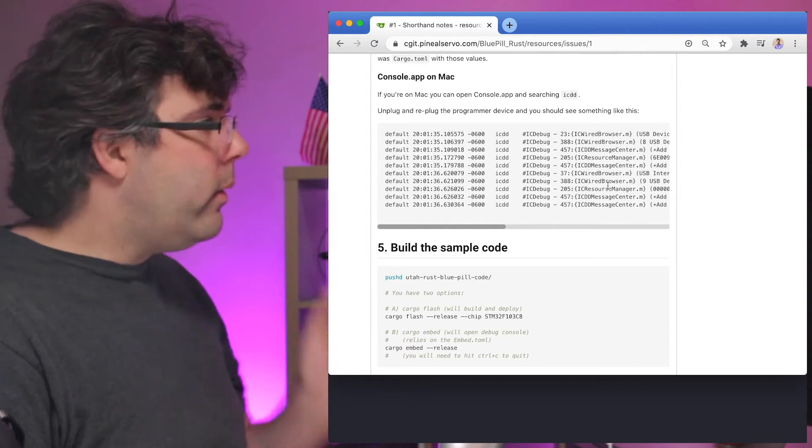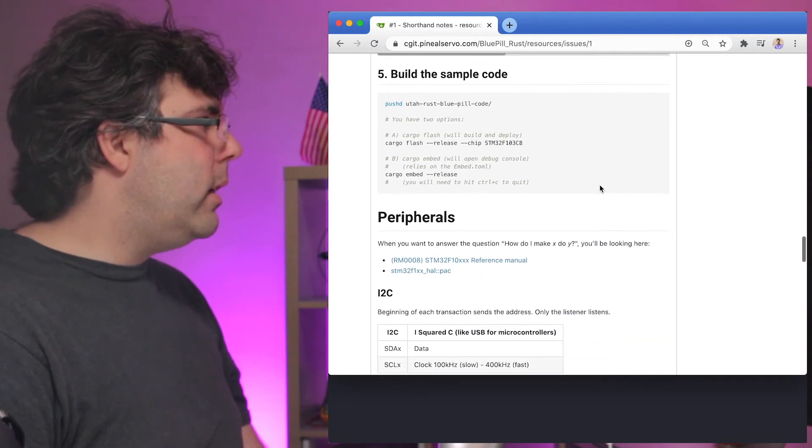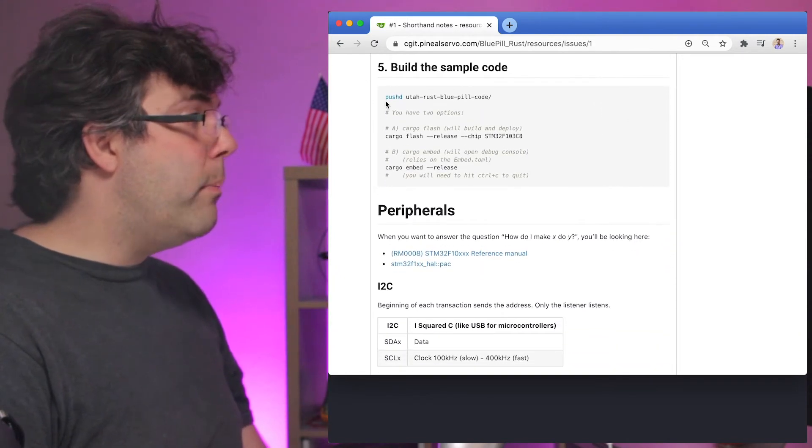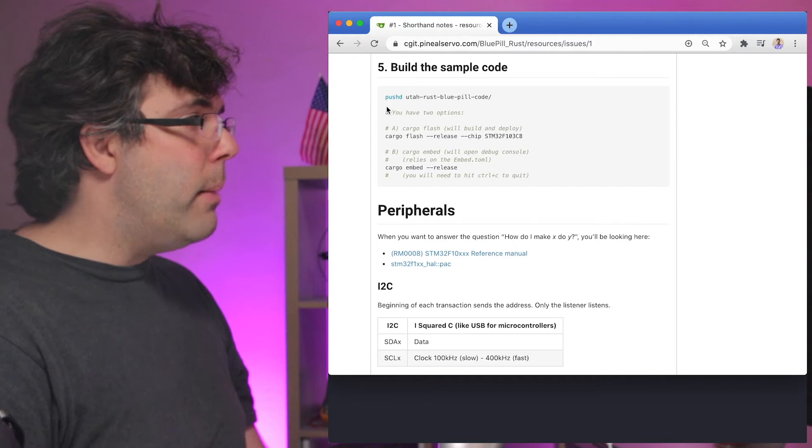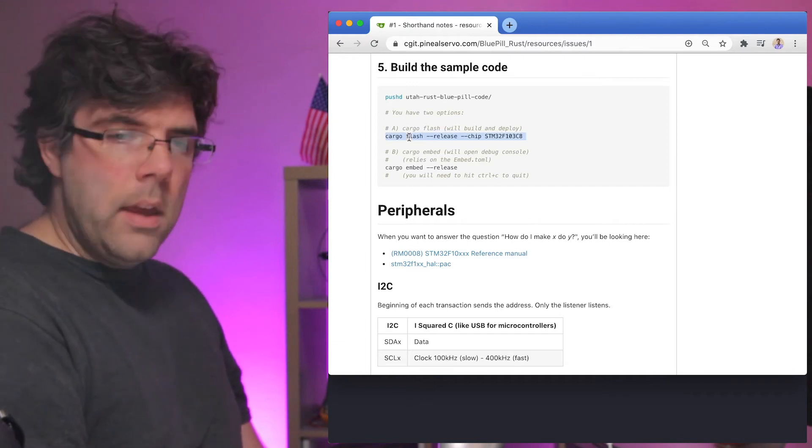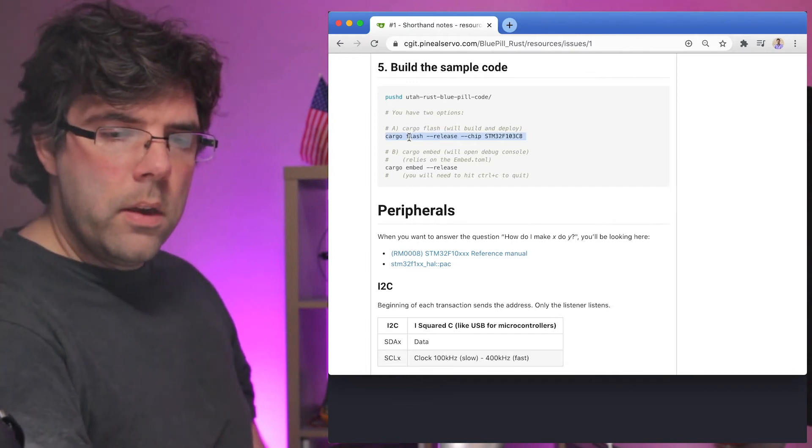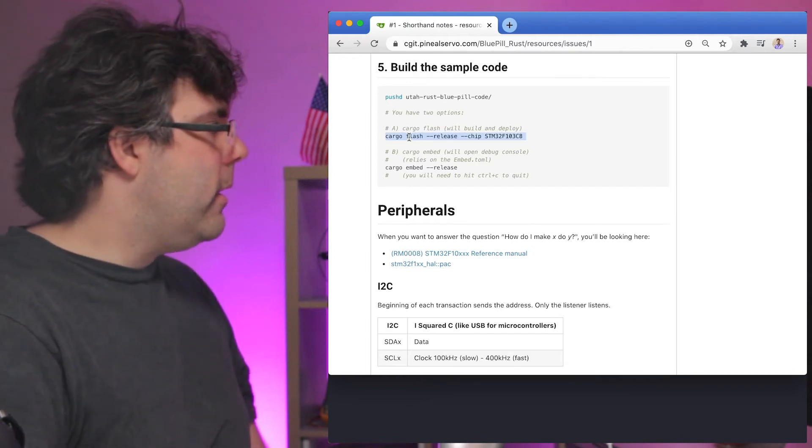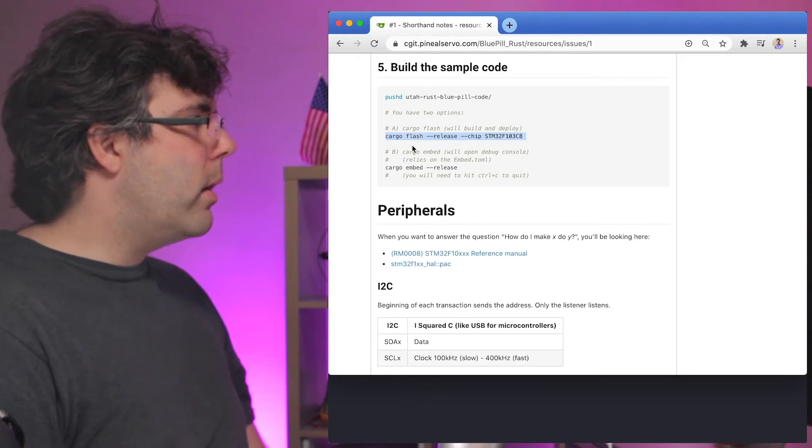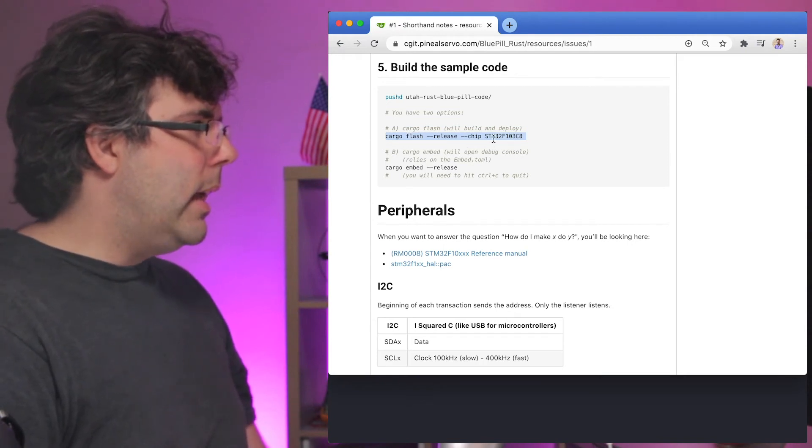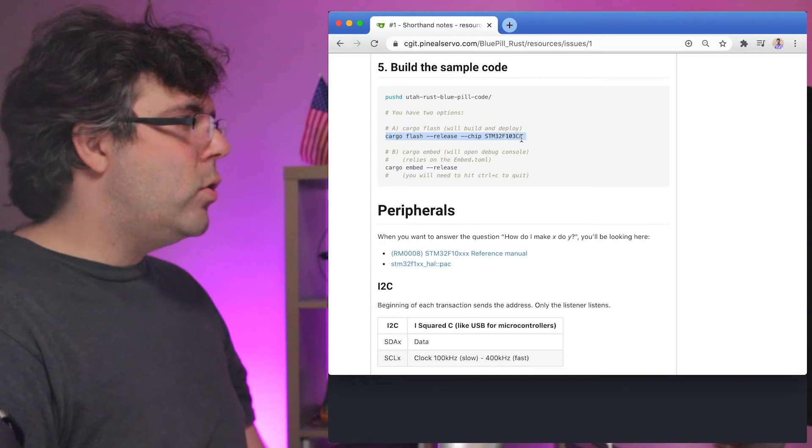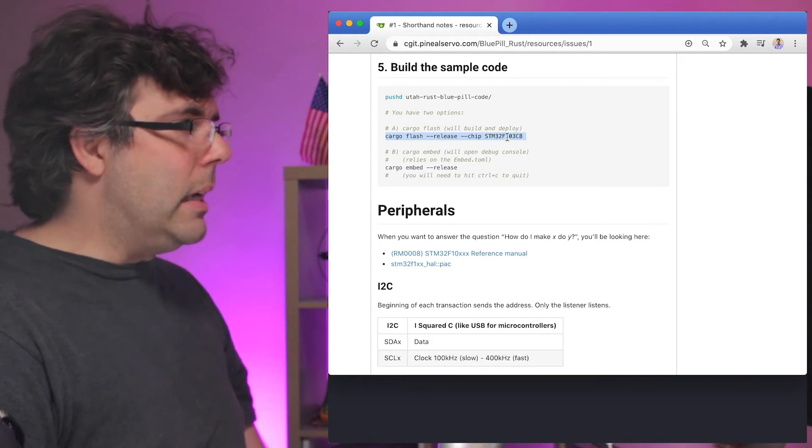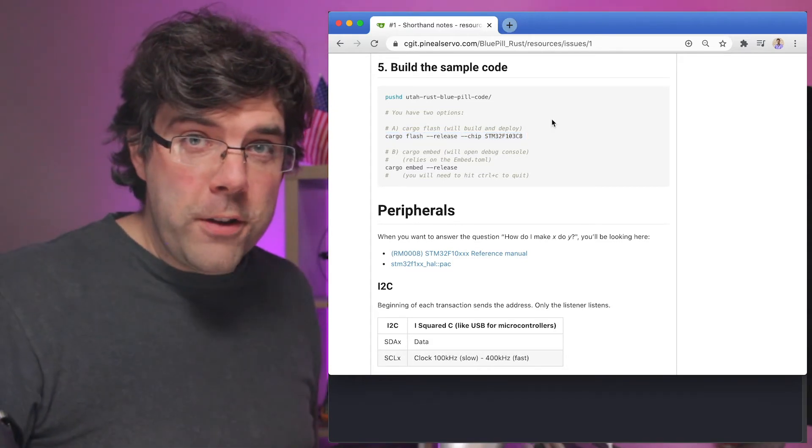All right, so I'm back looking at the readme and I'm going to scroll down here to where we have Build Sample Code. I'm already in that directory and I've already got the device plugged in here, so now I'm going to run cargo flash release and I'm going to give it the chip ID.